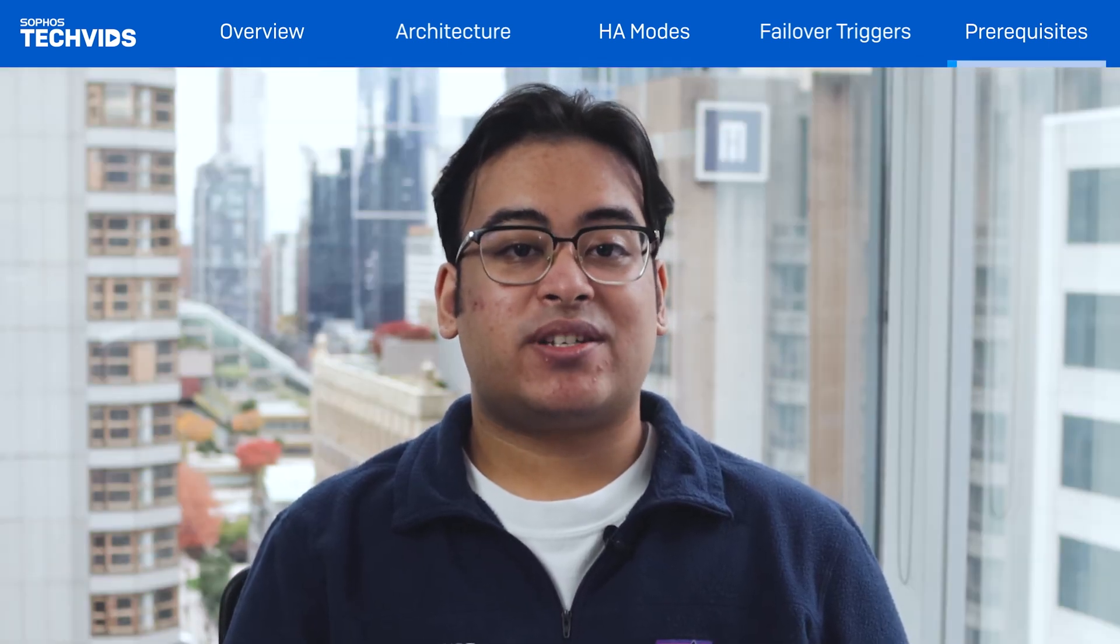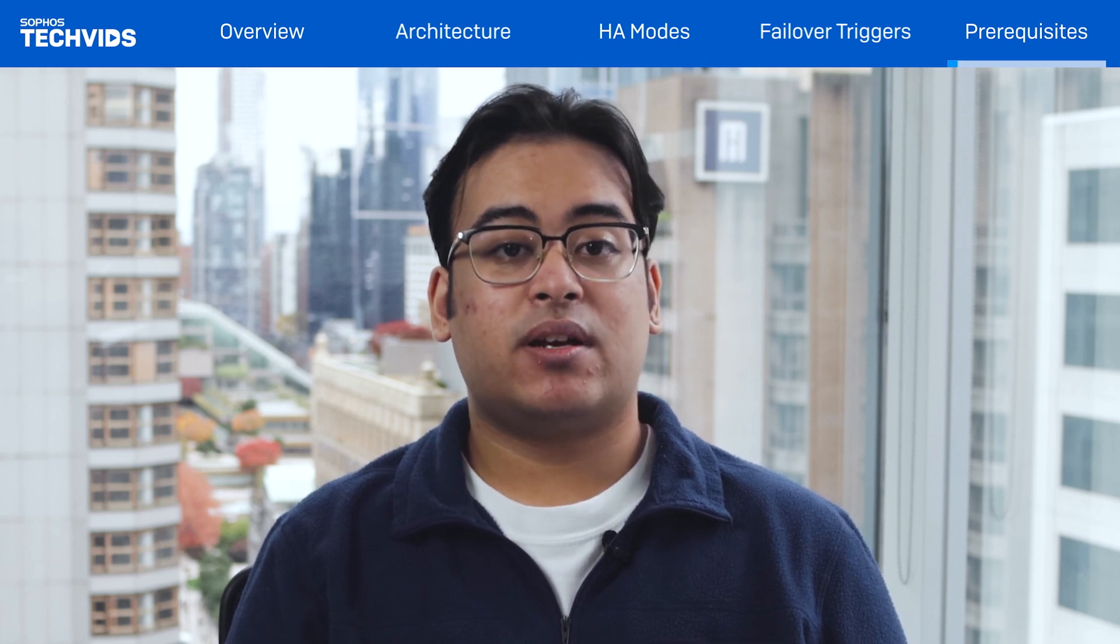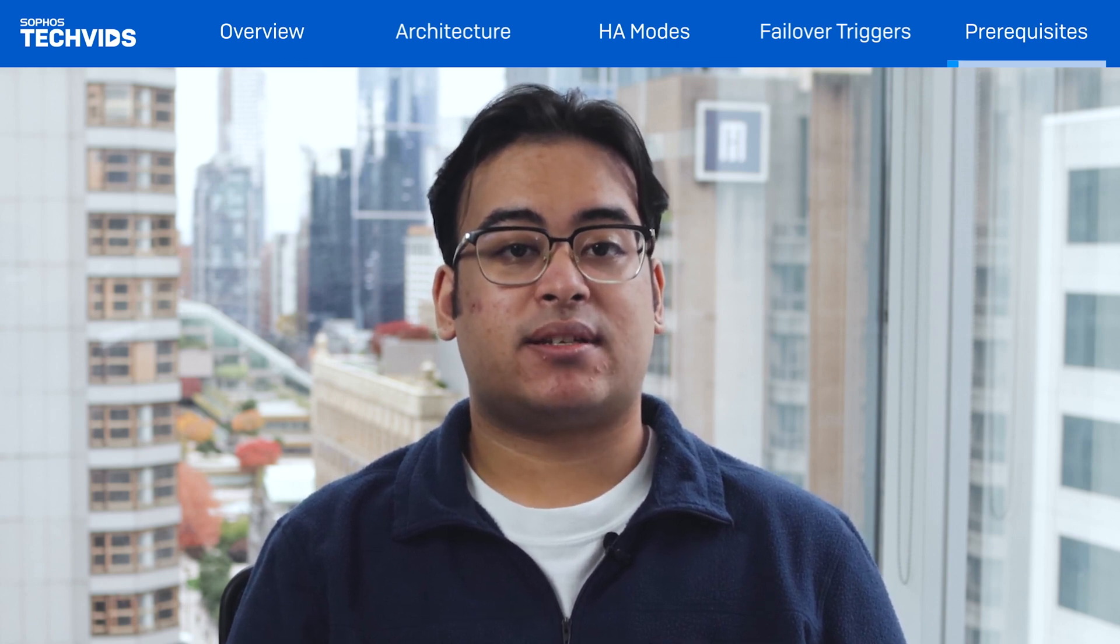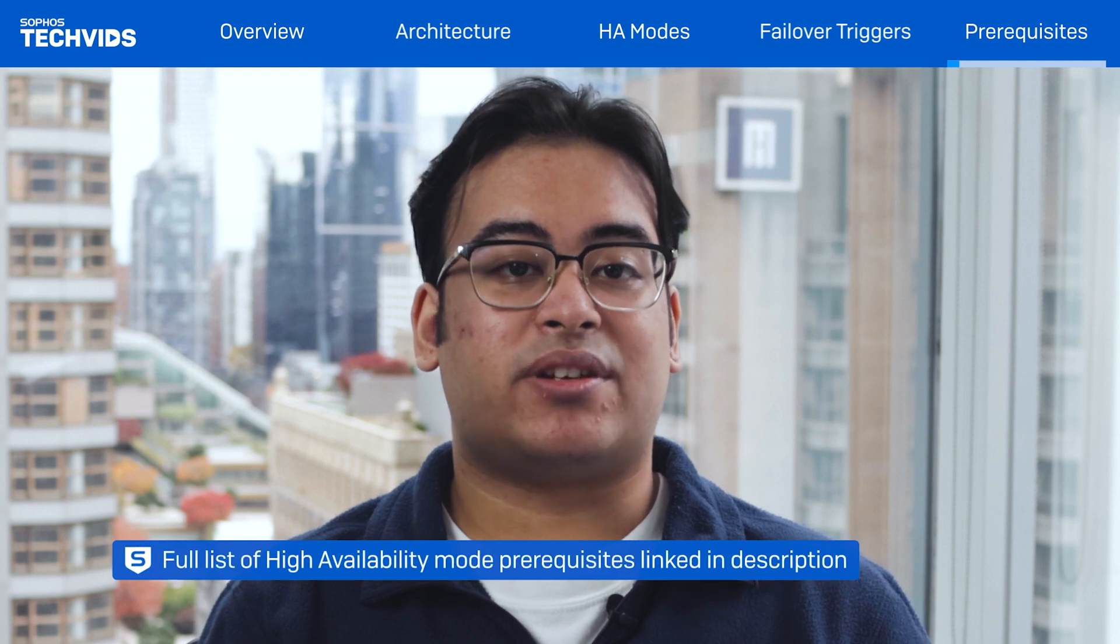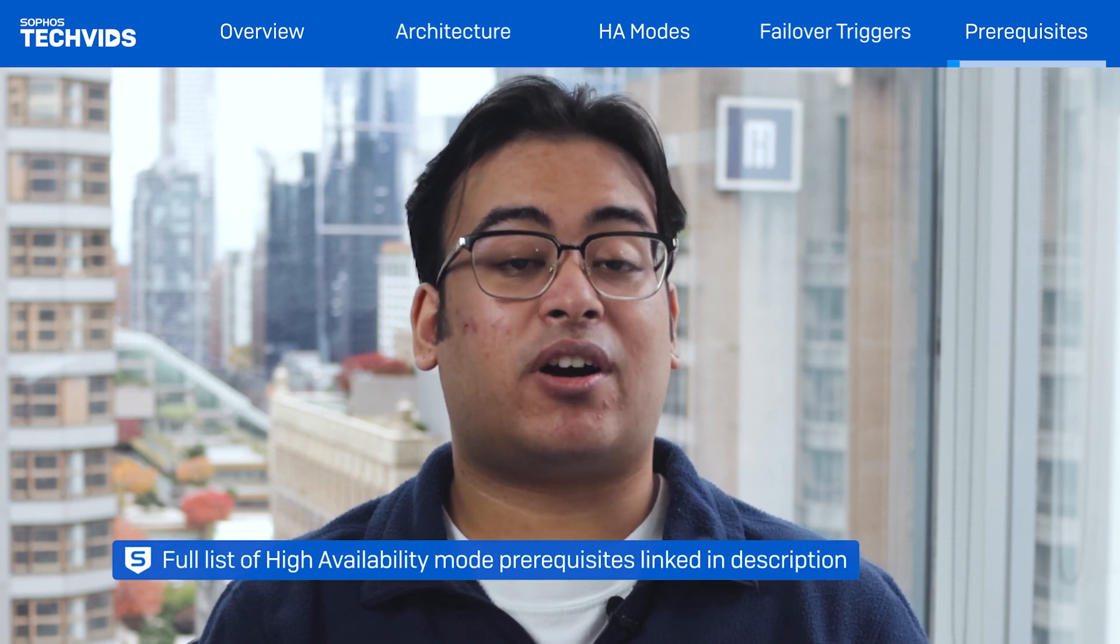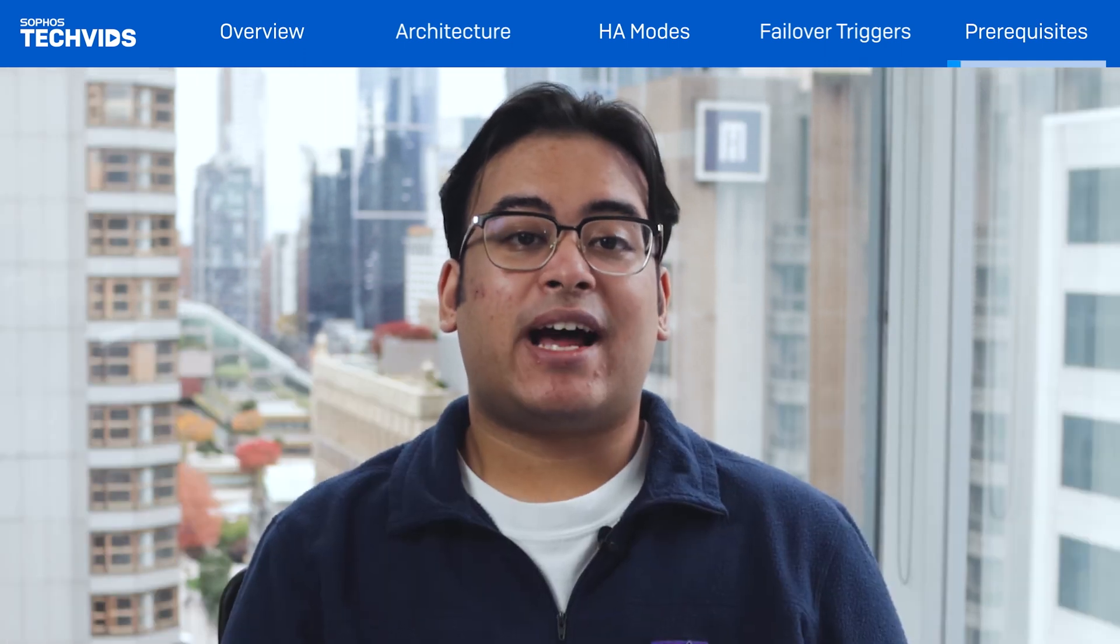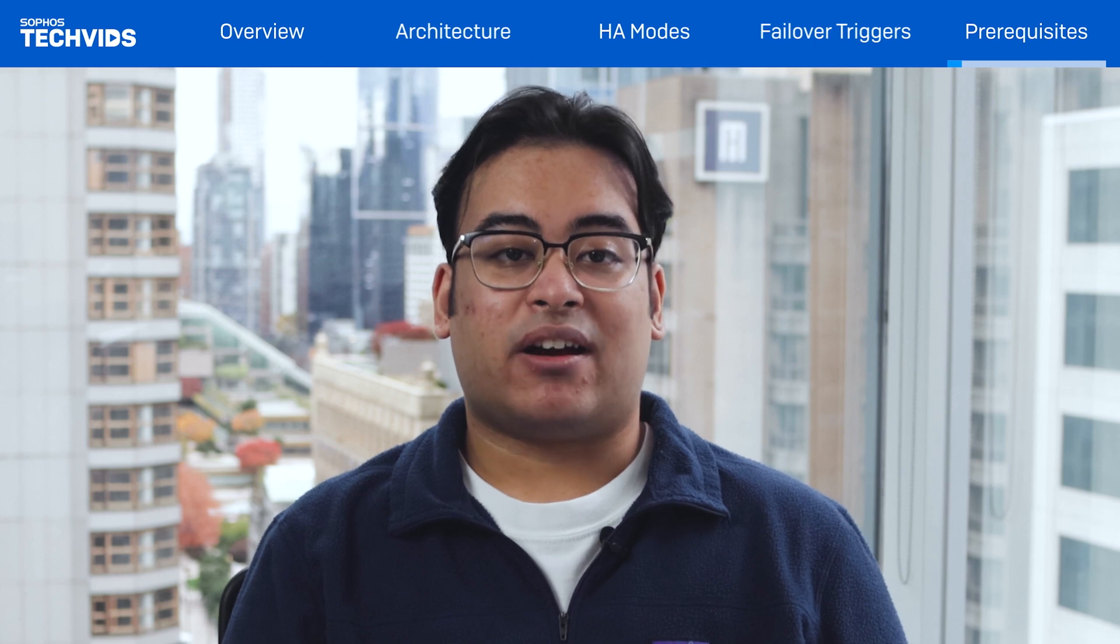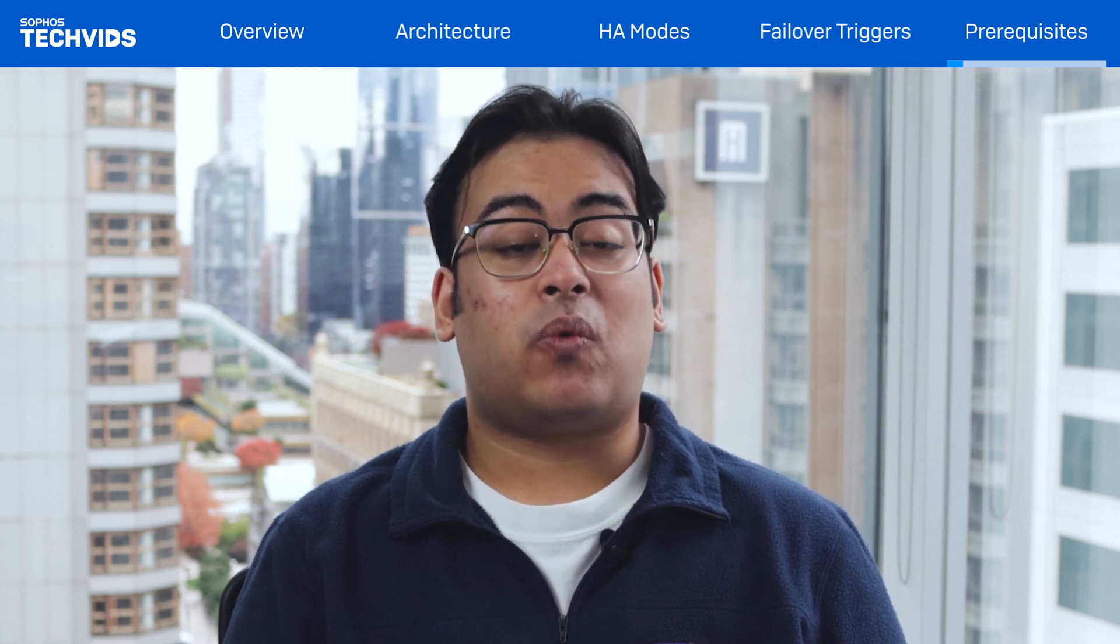When planning an HA deployment, we must first ensure that we have prepared our environment firewalls with the necessary prerequisites. Please check out the articles in the video description for a comprehensive list. For now, let's address the most common errors network administrators make while configuring HA.